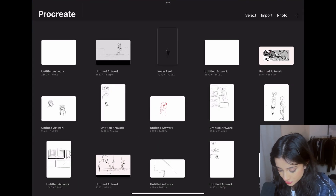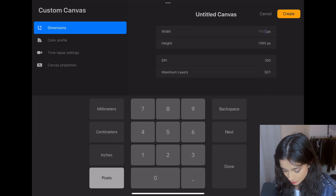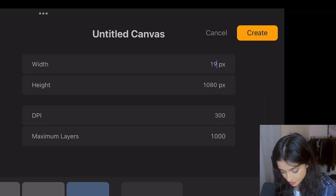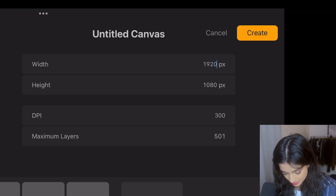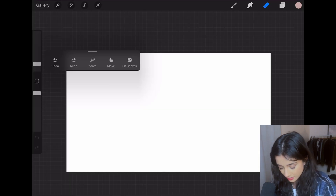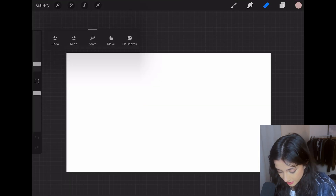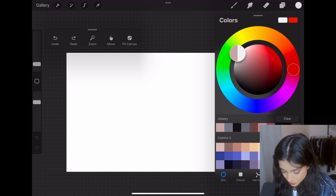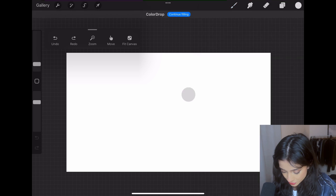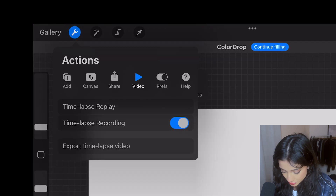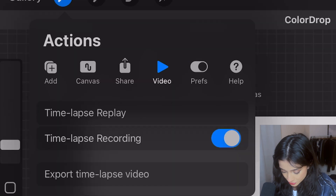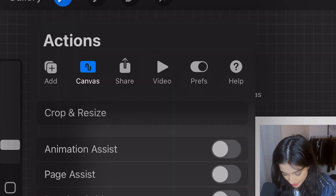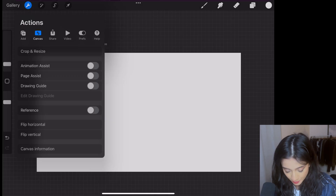Open up Procreate and create a new canvas. We're going for a wide aspect ratio, so set it to 1920 by 1080. Select a light gray from your color palette and drag and drop it onto the canvas so it fills the whole thing. Then go to the gear icon on the top left and hit Canvas, then Crop and Resize.